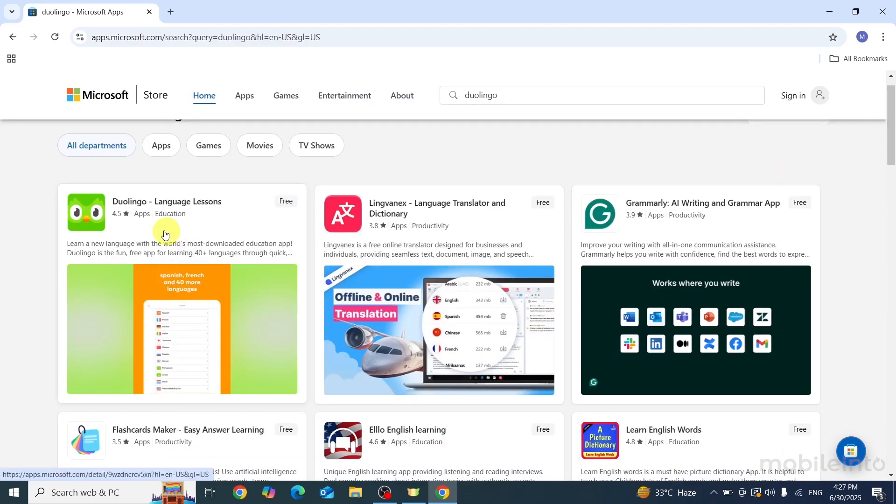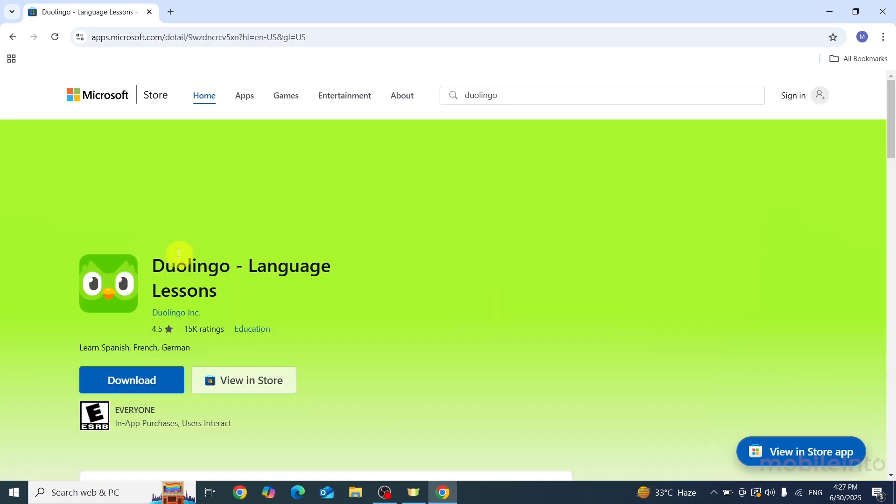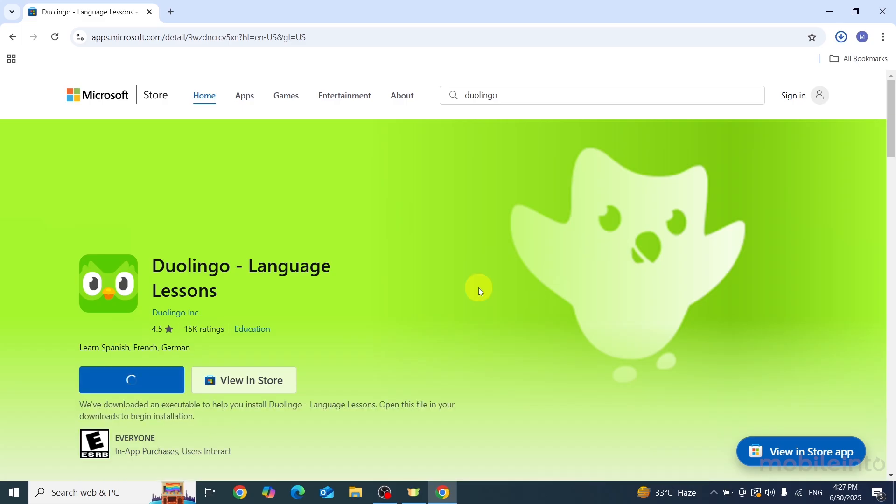From here, just click on Duolingo and select Download. You can click on the folder icon to access your downloads.